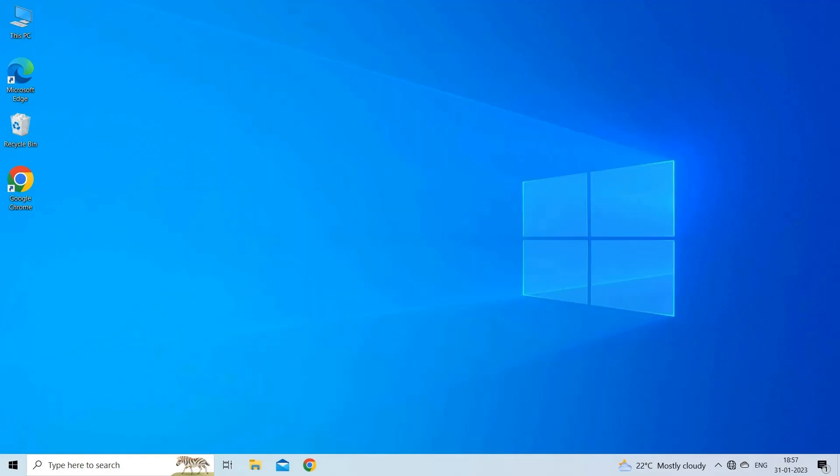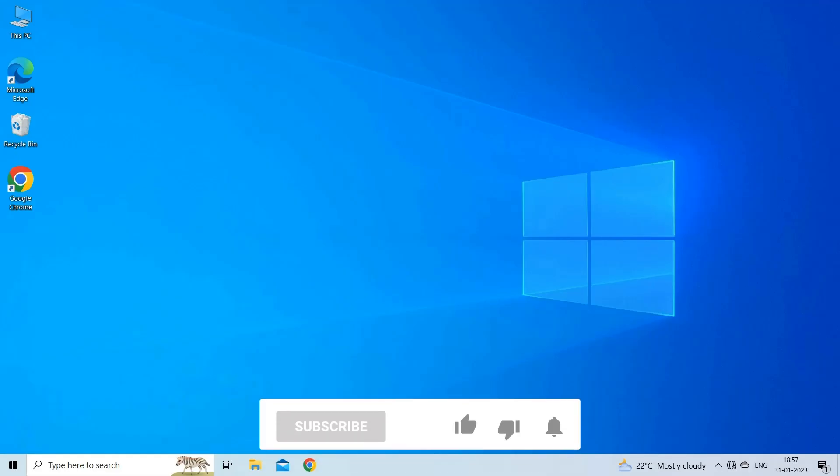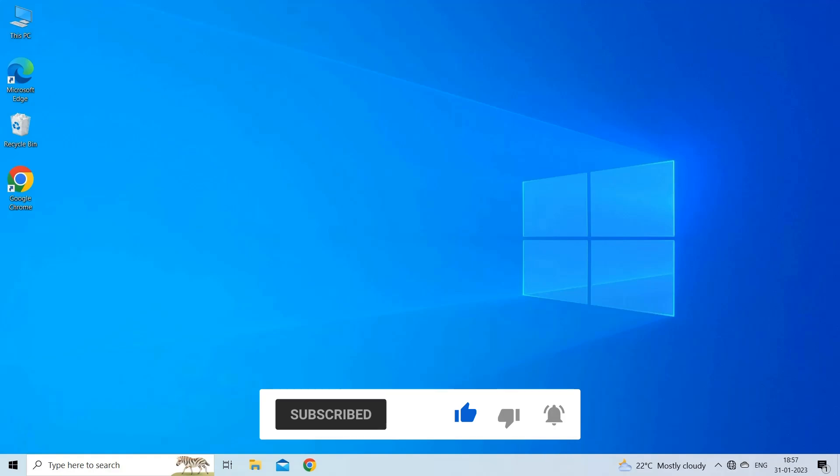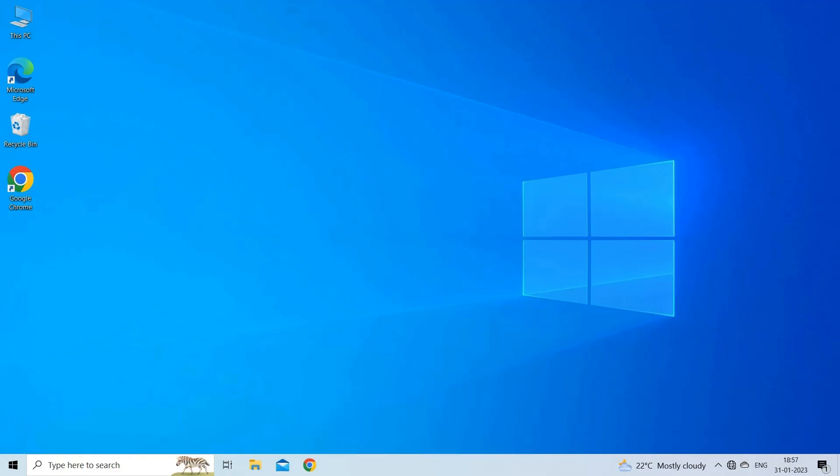But before we get started, like, subscribe and ring the bell icon to get notified when our new video lands. Now, let's move on to fix Windows cannot install required files error with the 6 best fixes.